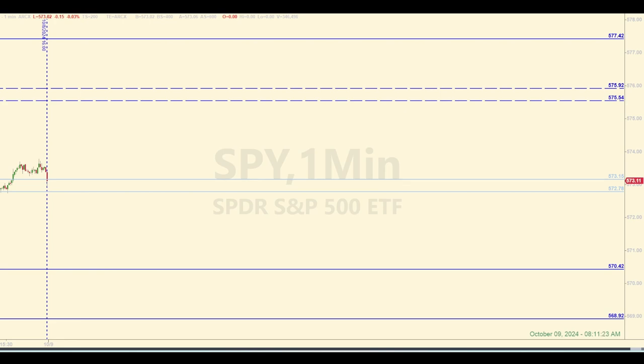Maybe nothing unusual will happen and price doesn't move around a lot, and as a result no levels get hit and no trades get entered. And that is perfectly fine in my book. I don't feel that I need to be in a trade all the time.